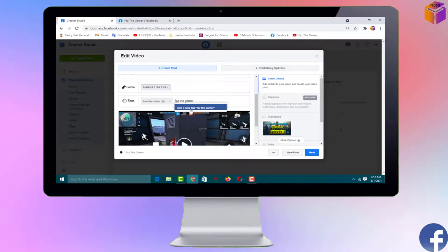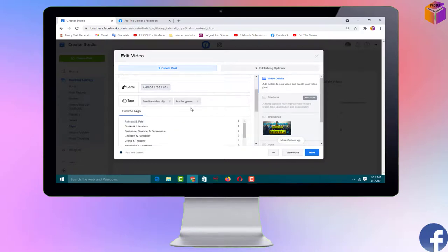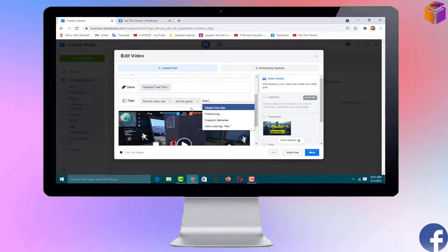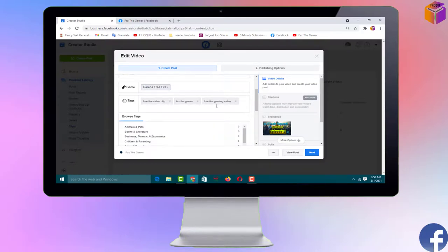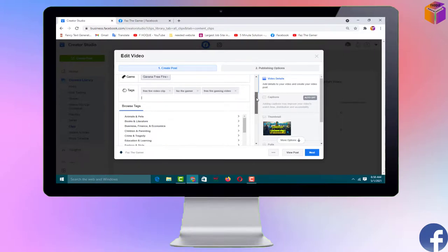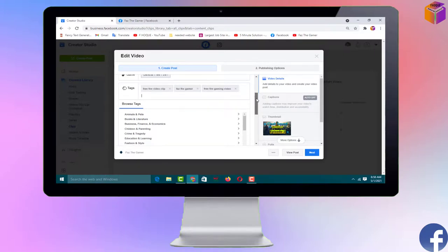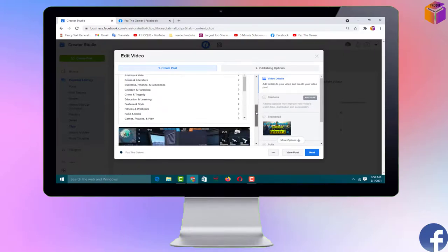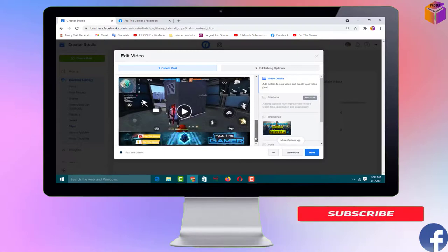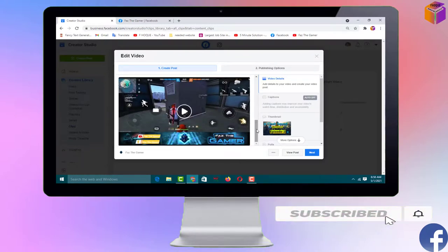You can add a maximum of eight tags here. I'm not adding too many for this demo, but you can add up to eight tags. Then scroll down and on the right side you can click on 'Thumbnail' to set a custom thumbnail.